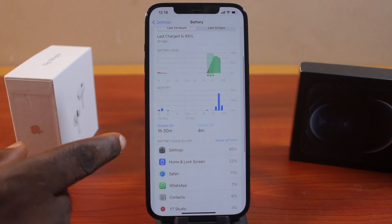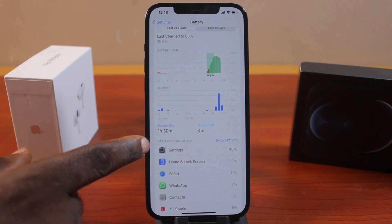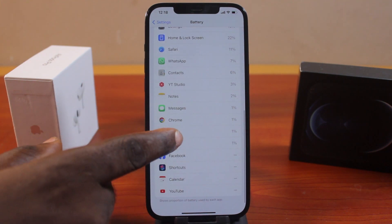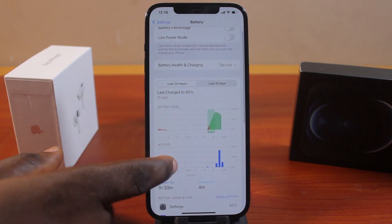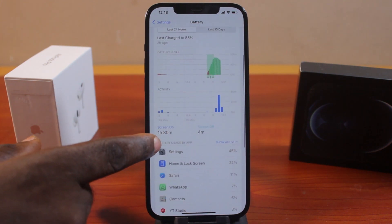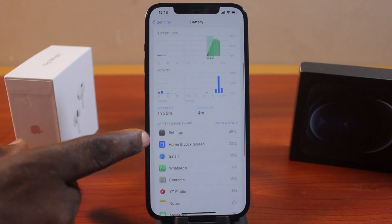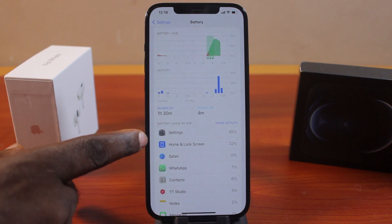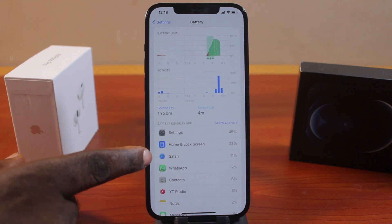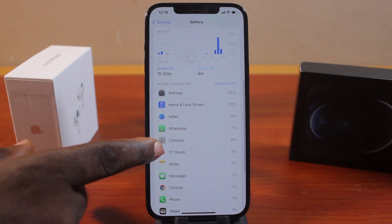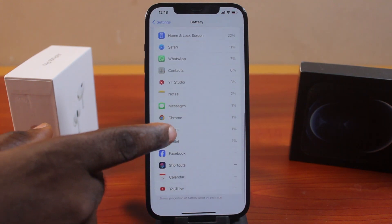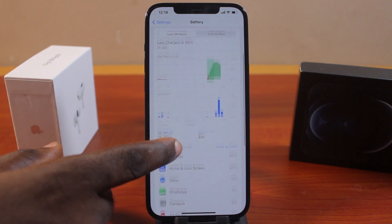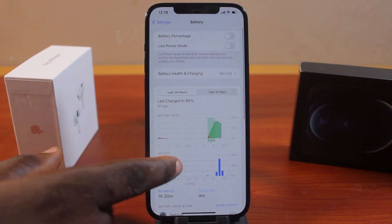For the last 24 hours, go to Battery Usage by App, and you'll see all the applications that consume most of your battery in the last 24 hours. In this case, you can see Settings, Home Screen, Lock Screen, Safari, WhatsApp, and Contacts are the highest consumers on my iPhone.